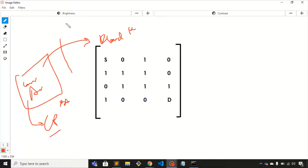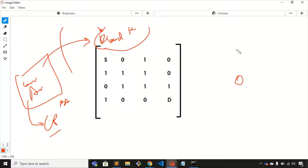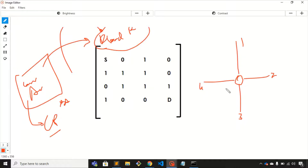I will solve one question based on this algorithm, but before that let's understand what exactly this algorithm means. Let's say there is a room and you are inside it with four gates: gate one, gate two, gate three, and gate four. Gates one, two, and three are sealed, meaning it is not possible to go outside through those gates.